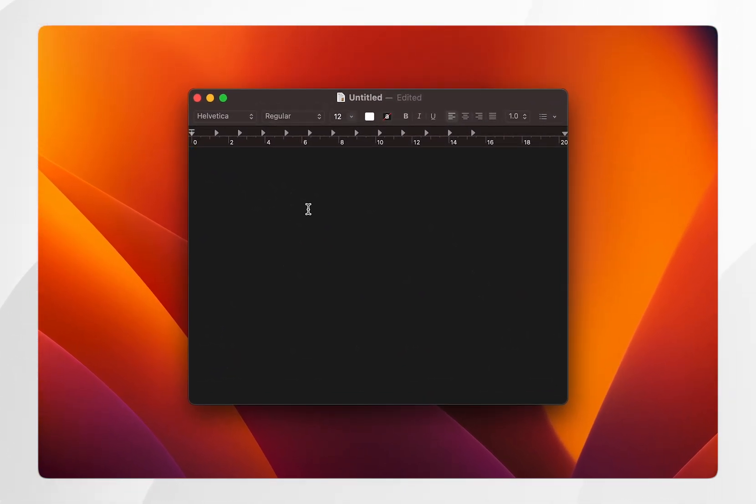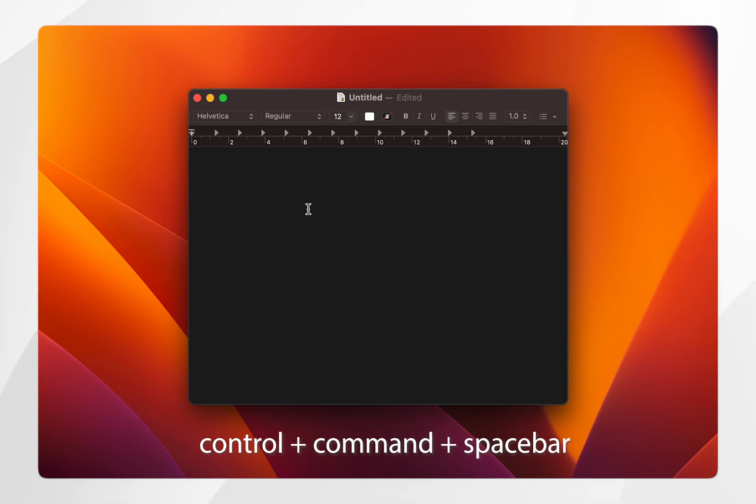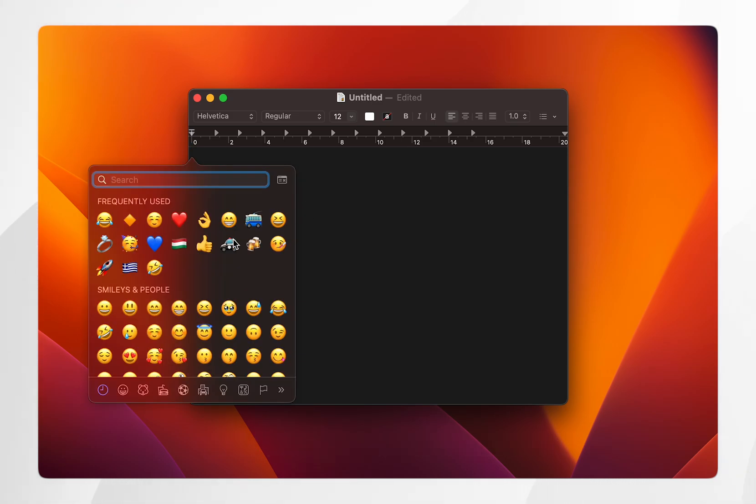From here you'll want to press the shortcut Control, Command and Space Bar, and this is going to bring up the emoji picker.